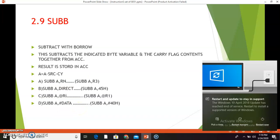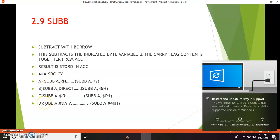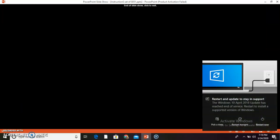The last instruction is SUBB — subtract with borrow. This subtracts the indicated byte variable and the carry flag contents together from the accumulator, and the result is stored in the accumulator. The operation is: A = A − source byte − carry flag. It again has four types of combinations. Thank you.